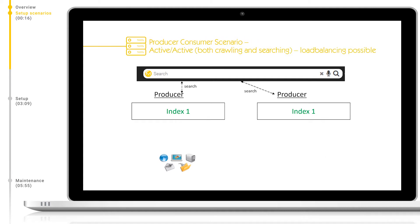The other category of scenarios is an active-active setup. This is where both nodes can crawl and index as well as handle search queries, and you are allowed to load balance the search between both nodes. The advantage here is that you can balance the crawling and searching load between the producer and consumer, giving the best of both worlds for both high availability and speed. Please note, for an active-active setup, you will need a full license for each server.